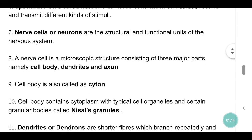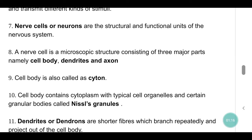Nervous cells or neurons are the structural and functional units of the nervous system. A nerve cell is a microscopic structure consisting of three major parts: cell body, dendrites and axon. Cell body is also called cytome (soma).